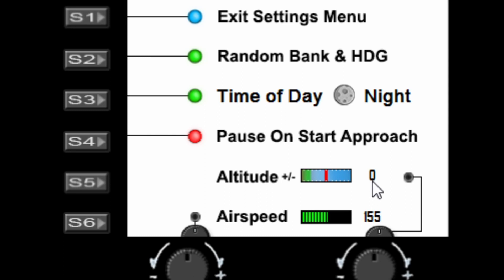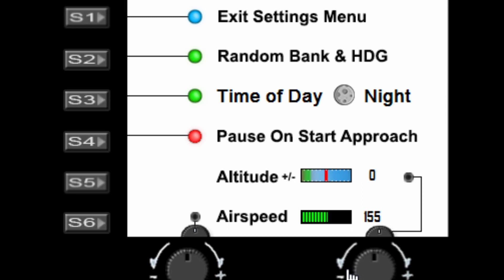The offset altitude is currently set to zero, meaning it uses the pre-programmed altitude I've set in the gauge. If you find those altitudes a little too low or too high, you can offset them using the right dial. You can also set the airspeed with the left dial here, and you'll need to adjust this depending on which aircraft you're using.